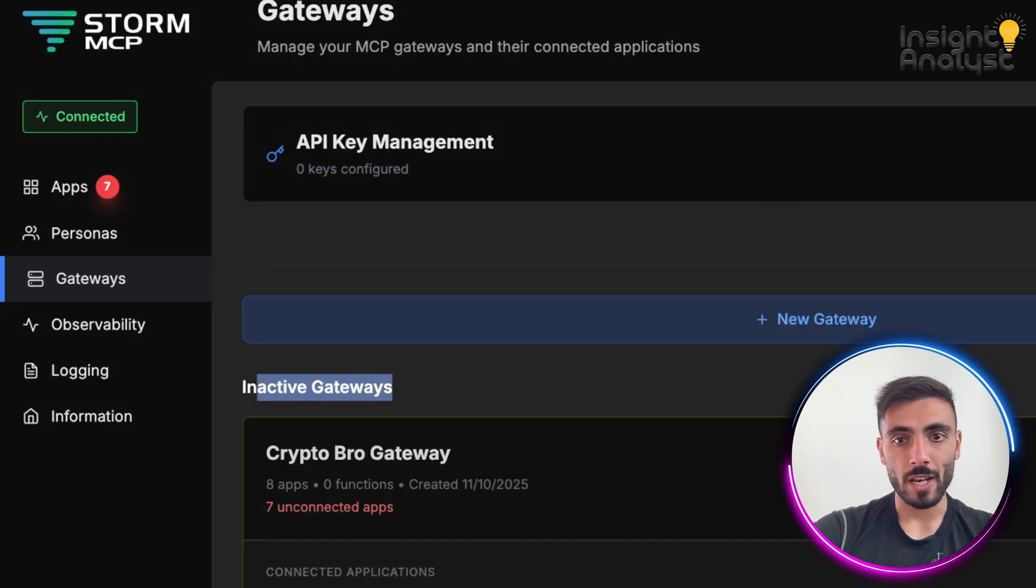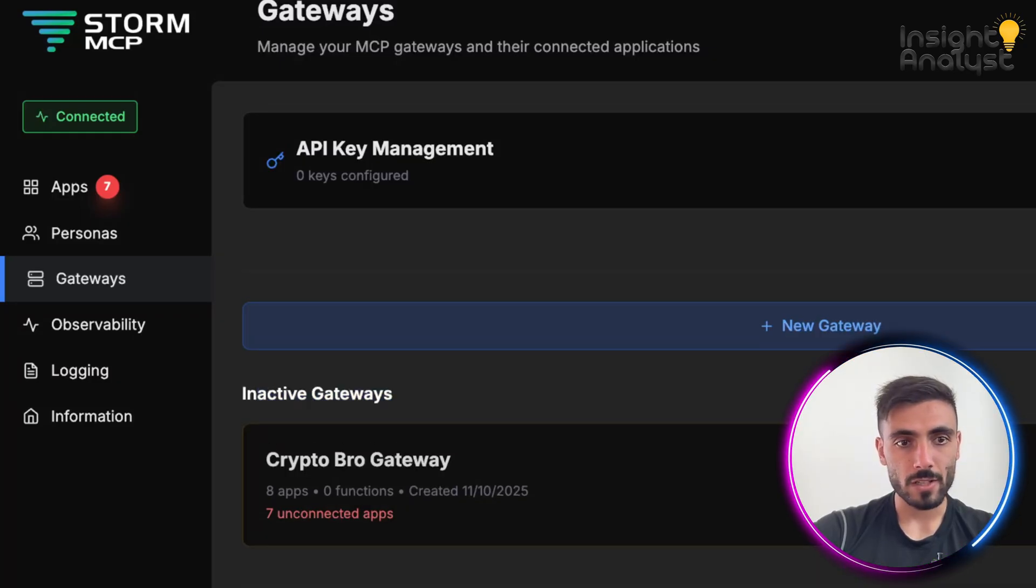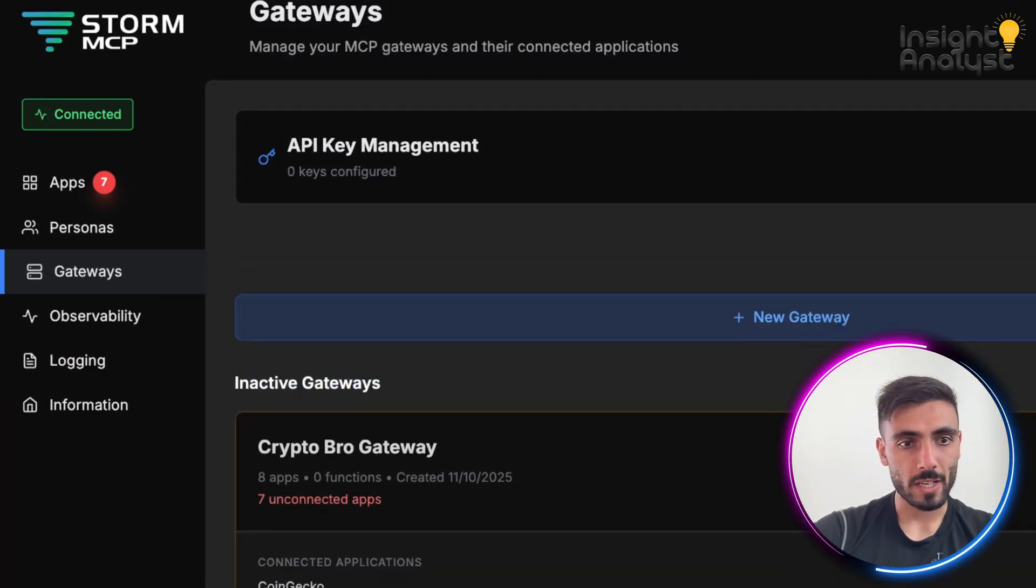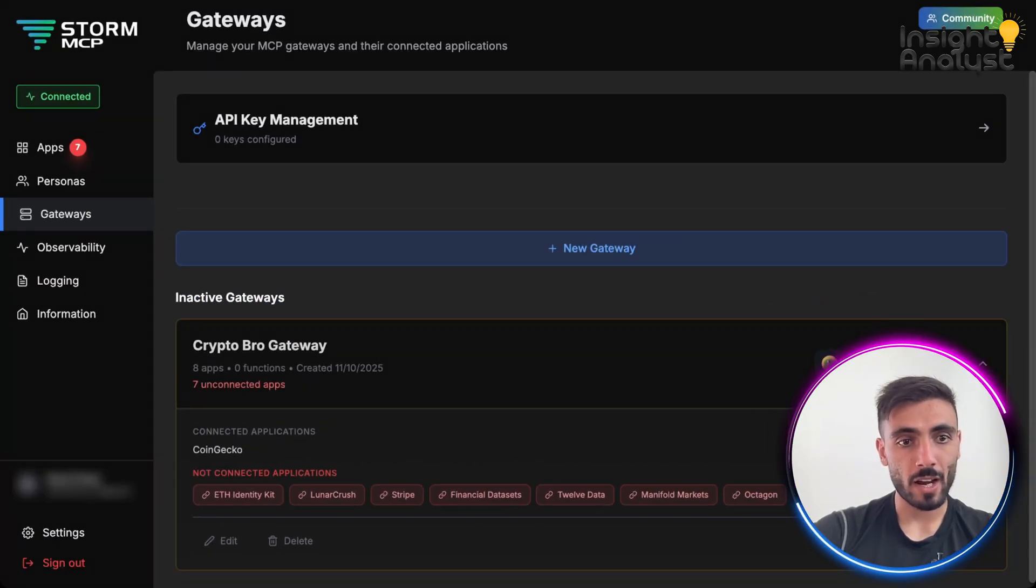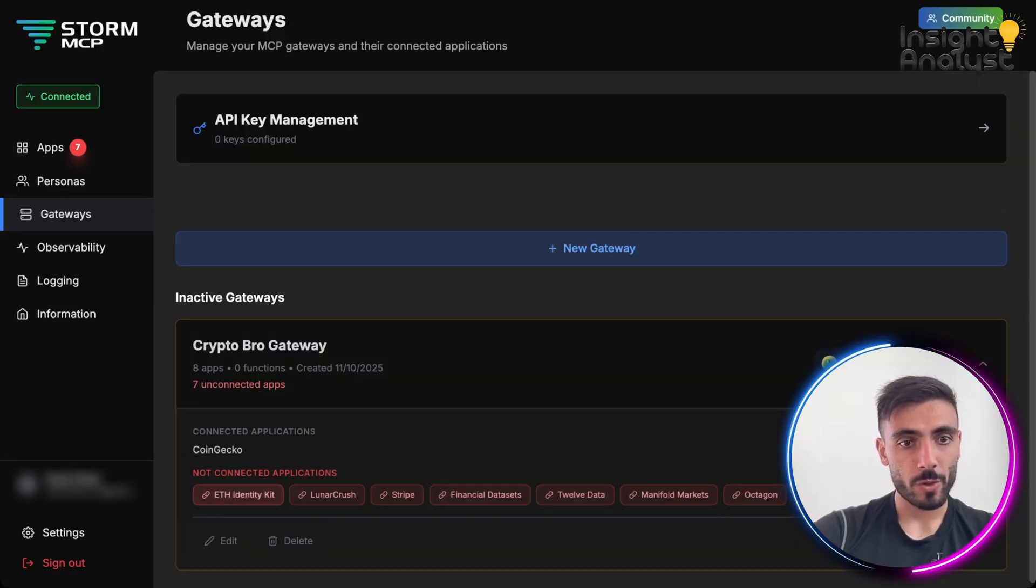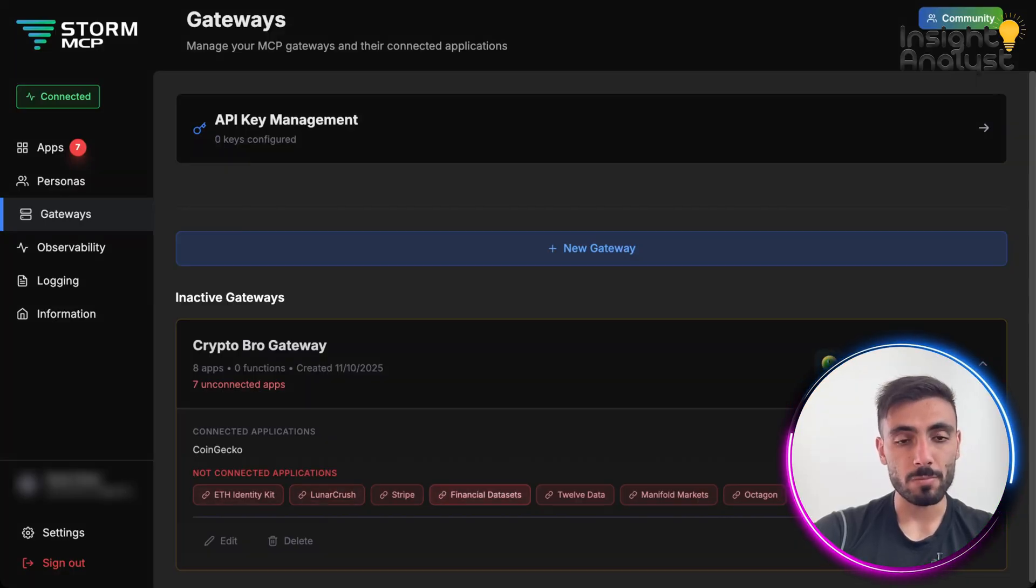Here, you can see the inactive gateways, which basically, it has seven unconnected apps, which I will need to connect if I want this persona to run.